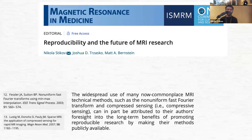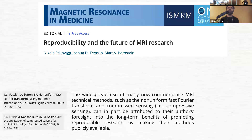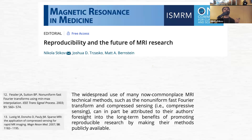However, the widespread use of many now-commonplace MRI technical methods — such as the non-uniform fast Fourier transform and compressed sensing — can in part be attributed to their authors' foresight in promoting reproducible research by making their methods publicly available. Some of you may have heard of the compressed sensing work from Mickey Lustig at Stanford, now at Berkeley. That article is the most cited in the history of the journal Magnetic Resonance in Medicine. I helped Mickey write it and have a small footnote in that paper — that may have been my biggest contribution to magnetic resonance.